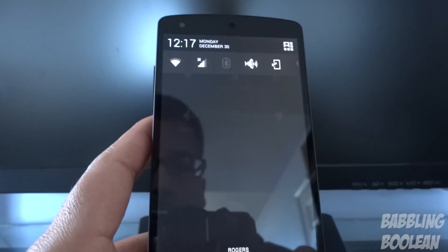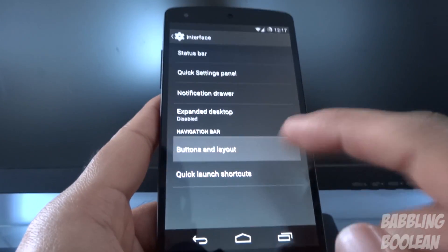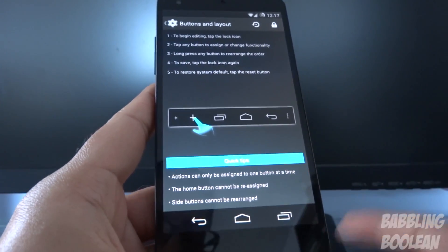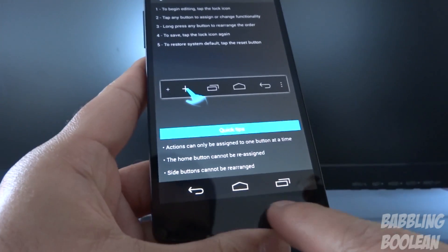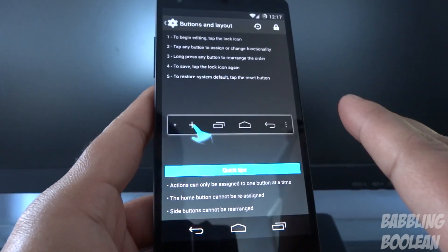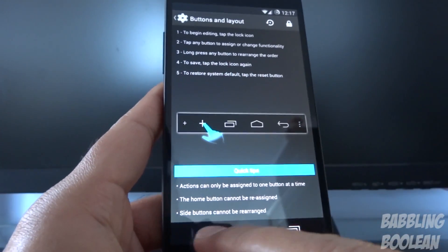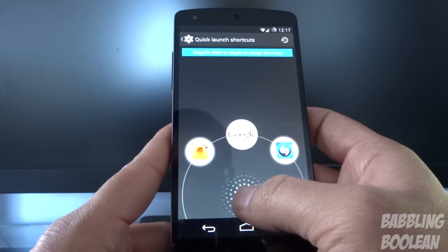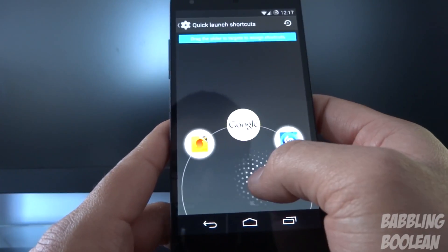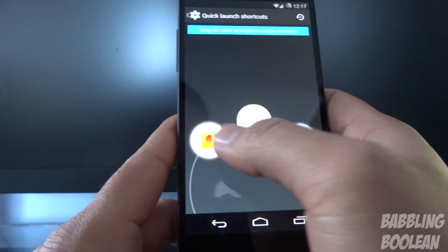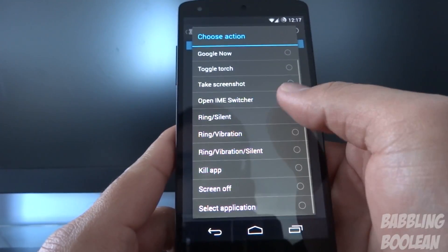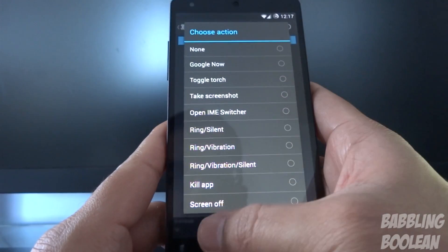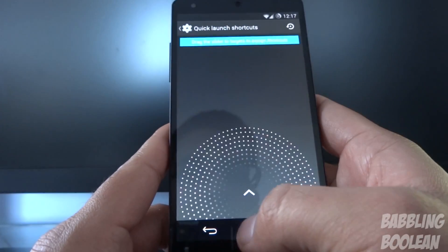Under Buttons and Layout, this depends on what type of device you're using. On a Nexus device you can add and customize more buttons. Quick Launch Shortcuts is the feature I was telling you about for Sound Hound and Shazam — if you swipe to a certain side you can select a different app from 'Select Application' or just a shortcut. You can customize it however you want; it's really neat.